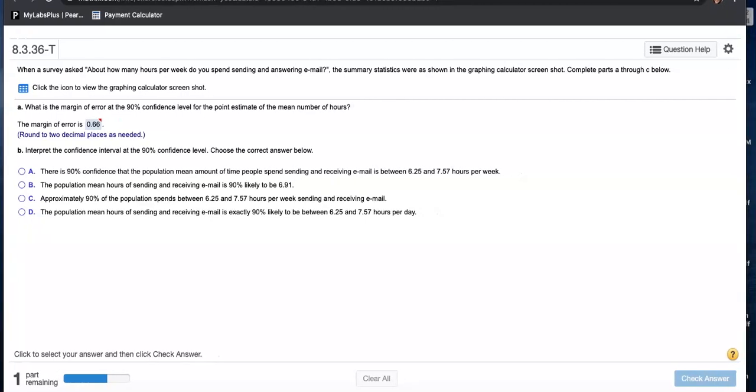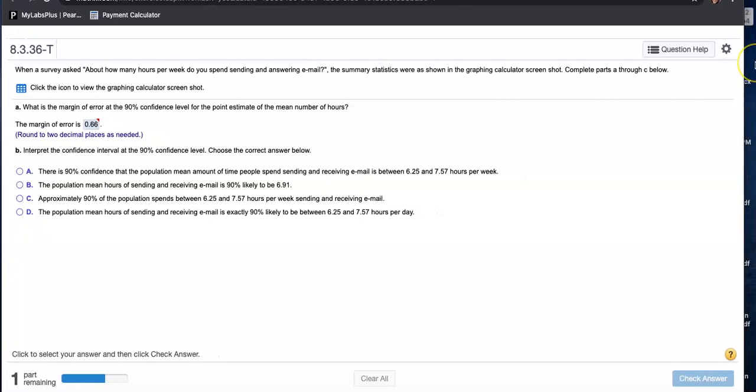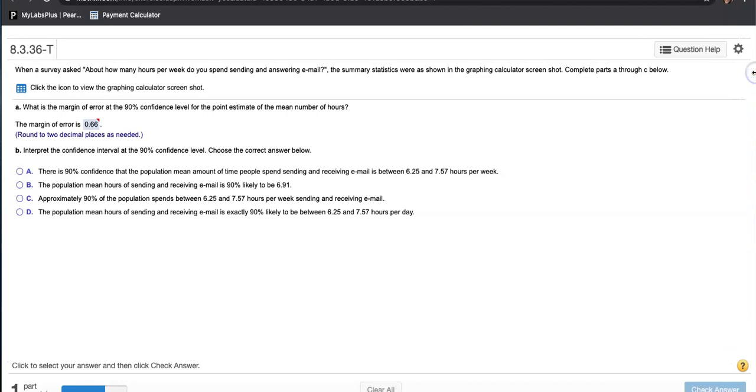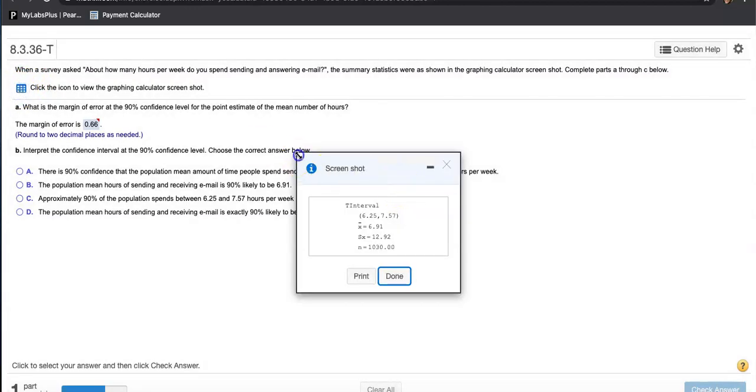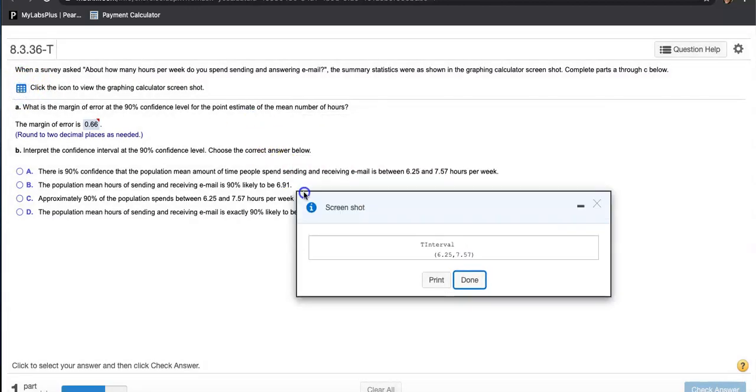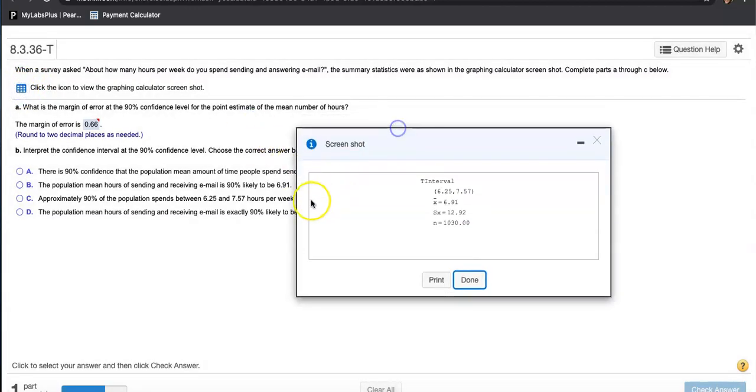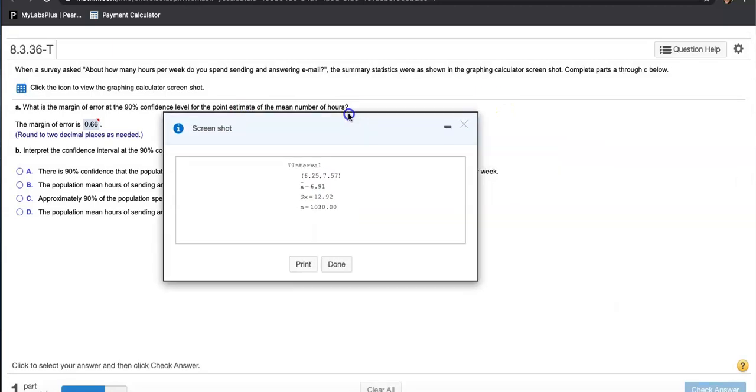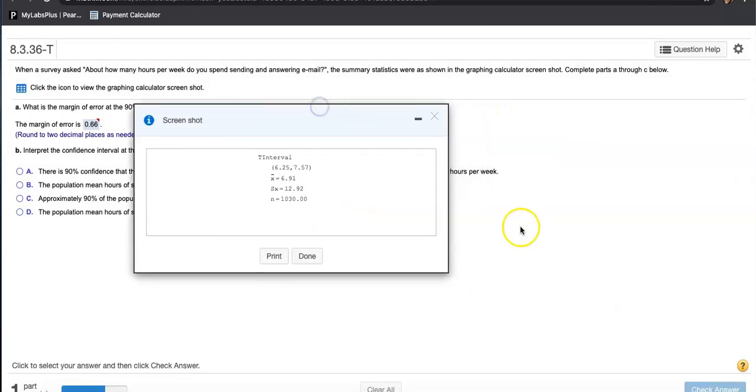This is from 8.3 point 36. So 8.3 was when we talked about confidence interval for population mean. Let's see, when a survey asked about how many hours per week do you spend sending and answering email, the summary statistics were shown in the graphing calculator screenshot. Complete parts A through C below. They got everything for us already. Click the icon to view the graphing calculator screenshot.